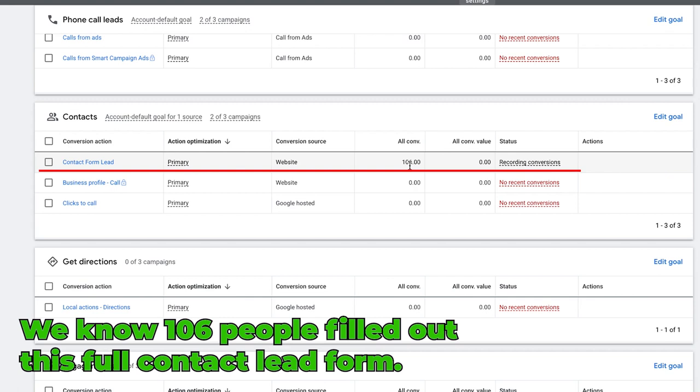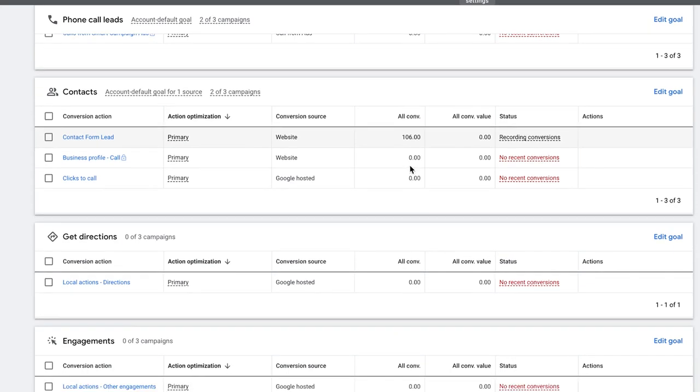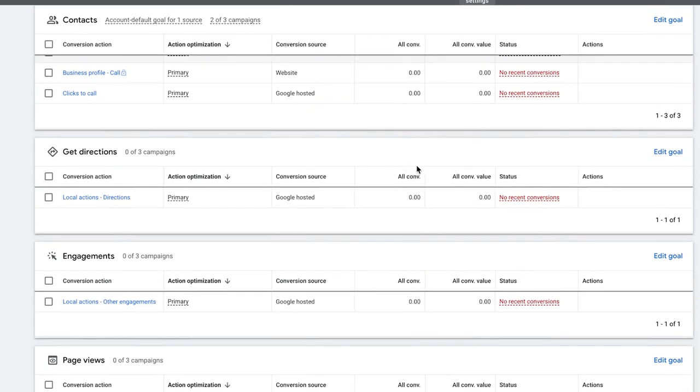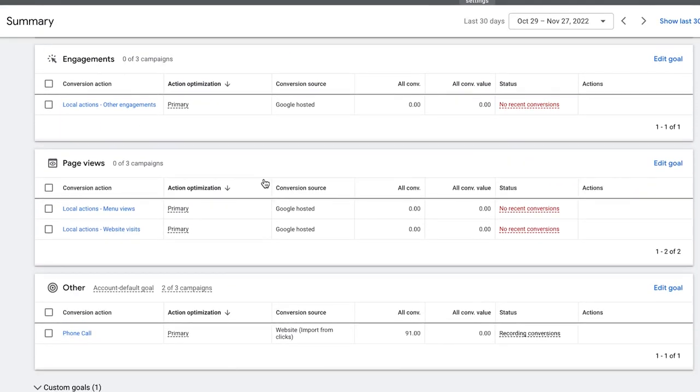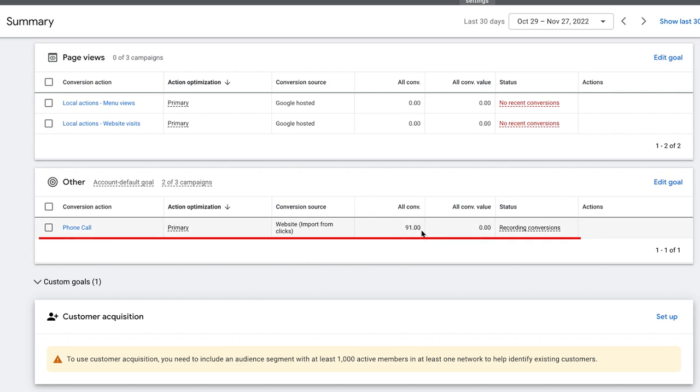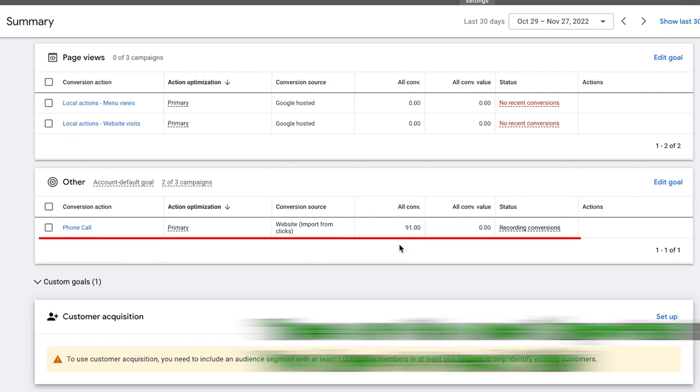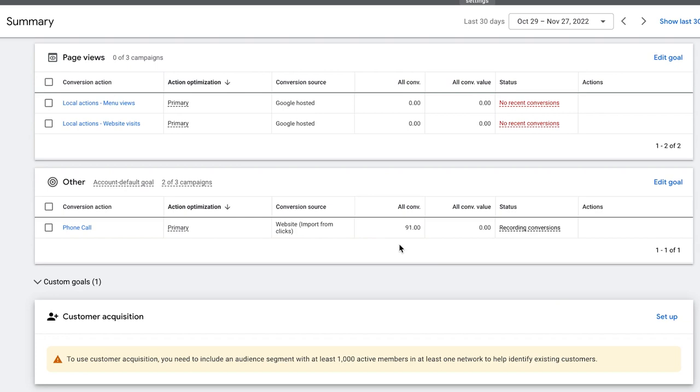Next, contact form lead: 106 conversions from the contact form. These are extremely important that you're tracking this stuff. So we know that 106 people filled out this full contact lead form—this is name, email, phone number, year of your vehicle because this is an auto glass, and I think make and model something like that, and then the drop-down box for the service they need. And then phone call, which is the conversion action for someone who lands on the landing page from one of our ads: 91 calls. These are the most important metrics, guys. You have to track this stuff. I cannot stress it enough, especially if you're new to Google Ads and don't understand how the tracking works. That's okay, we've all been there. Everyone's been there. Just go to our channel Clicks Geek and search conversion tracking, and you can learn in 10 minutes. You'll be a pro at setting up these conversion actions.